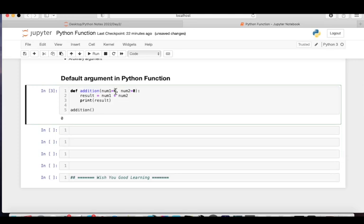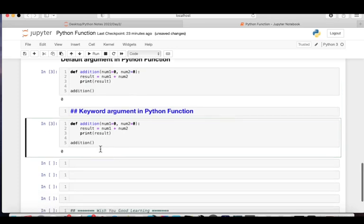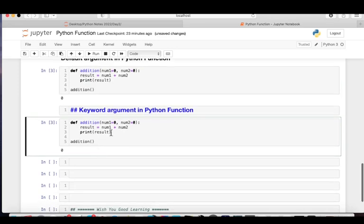The default value depends on the kind of function you are creating. Here for addition, zero makes sense as a default. Zero plus zero is zero, which has no meaningful result, but it prevents an error. Now let's move to keyword arguments.